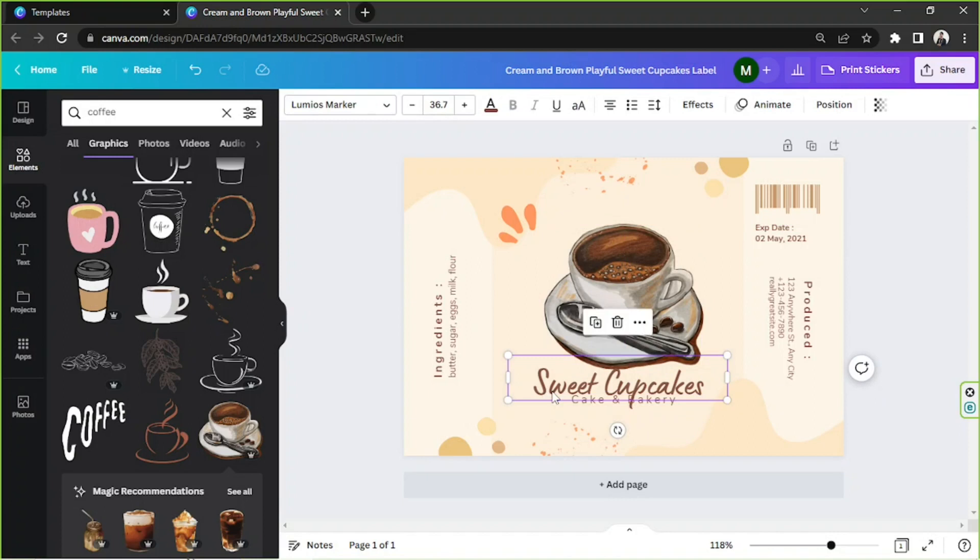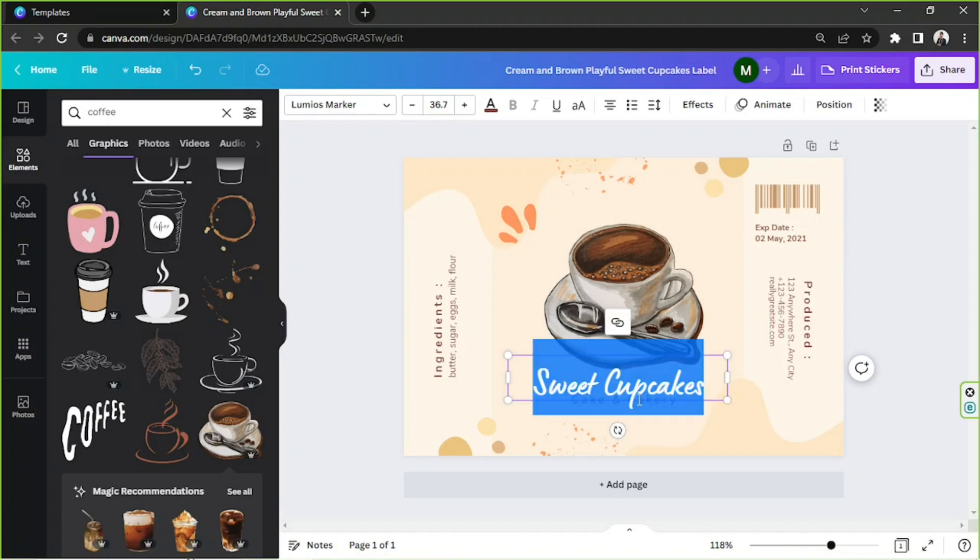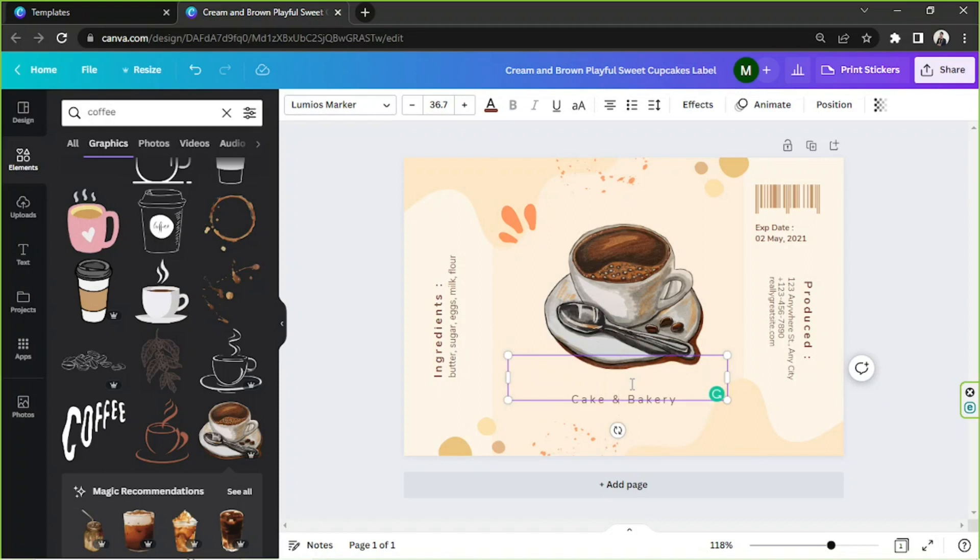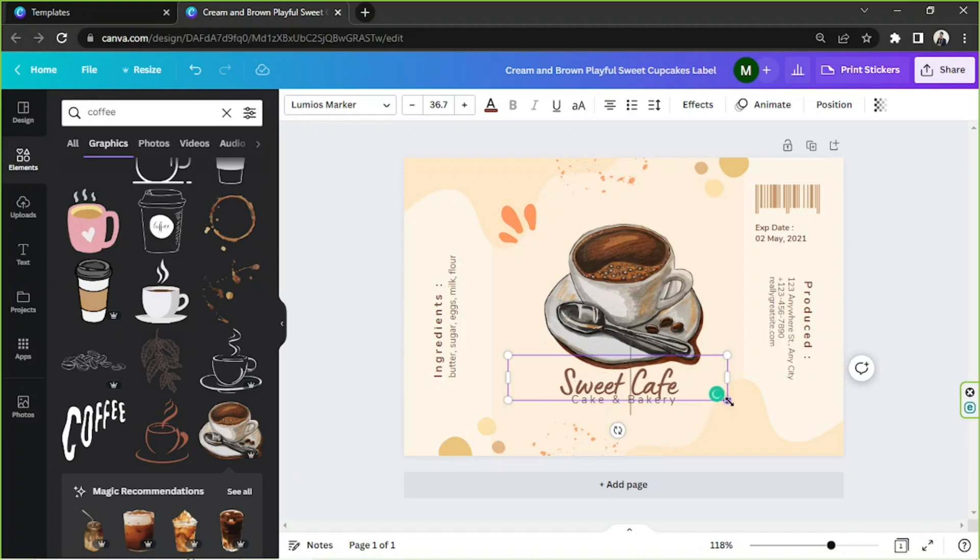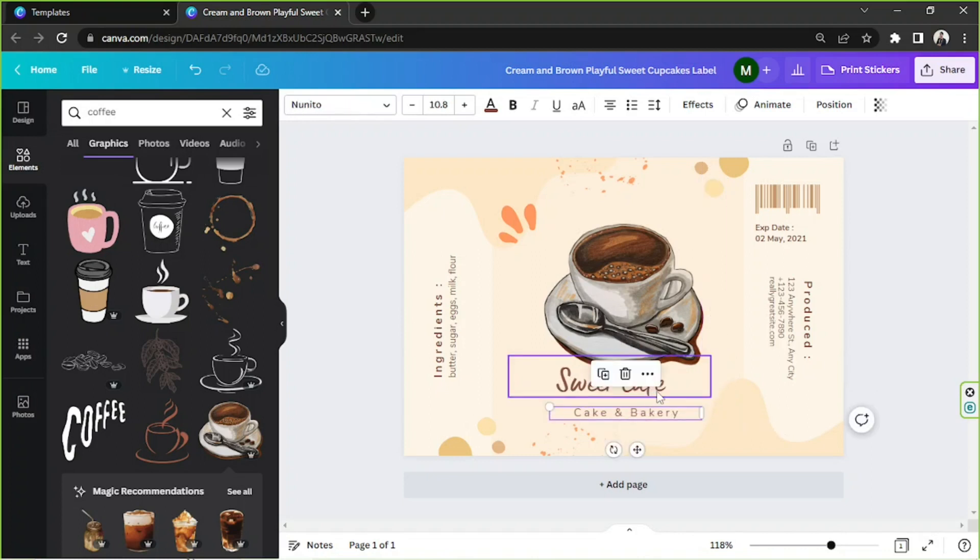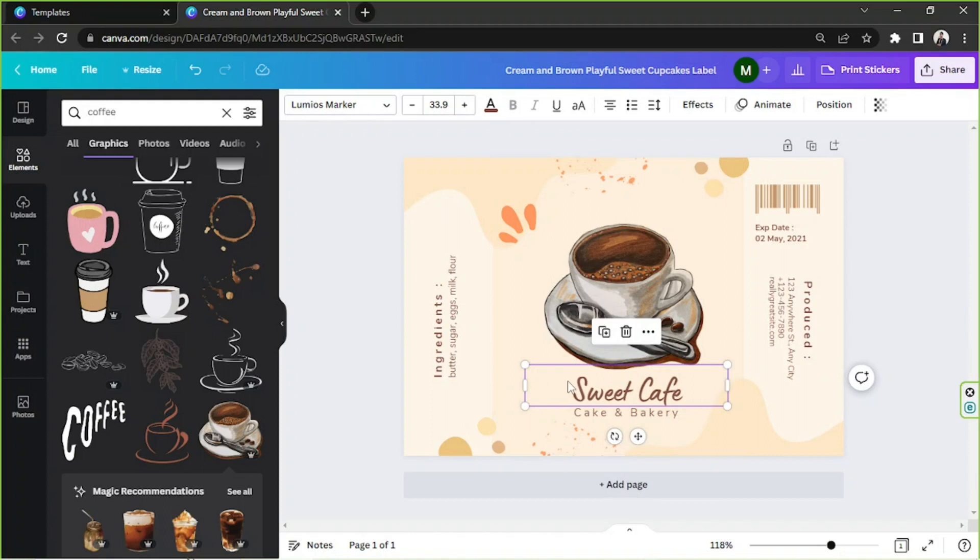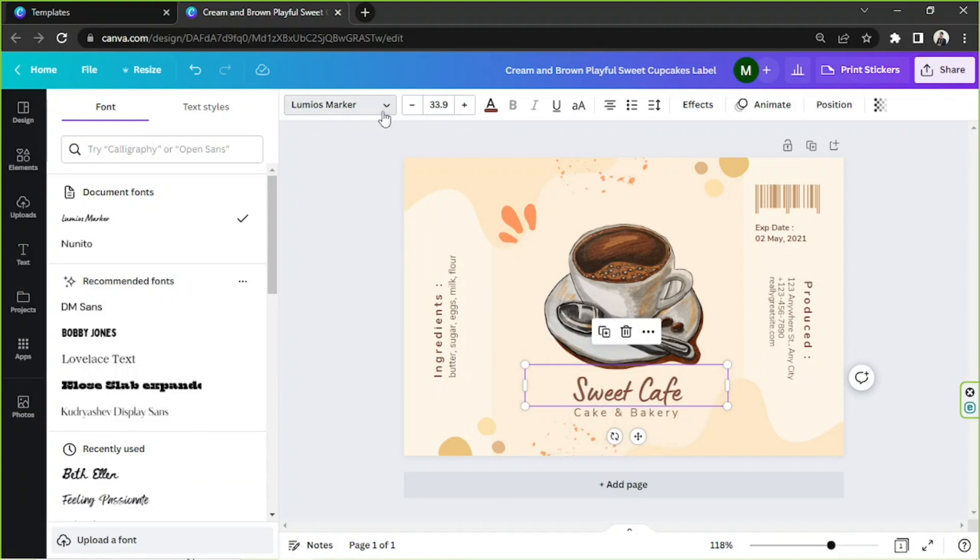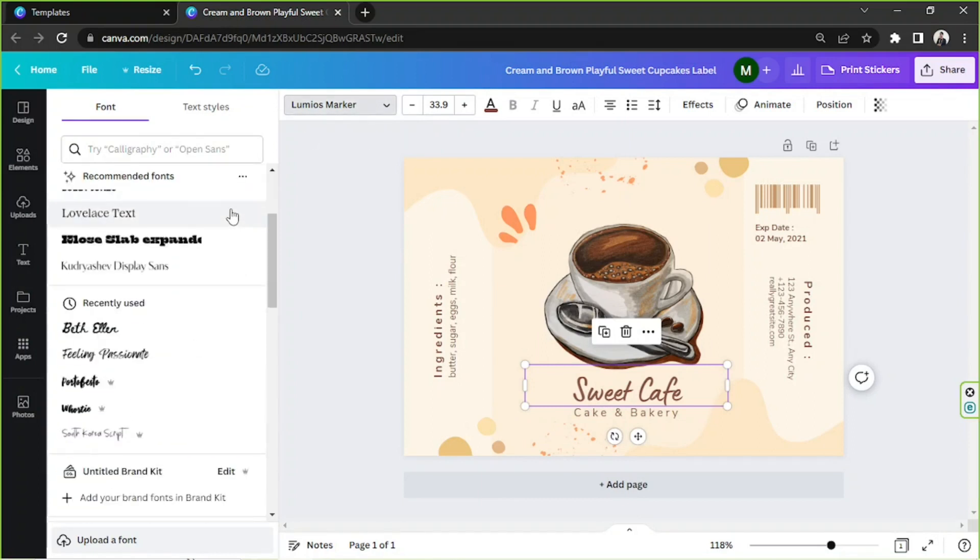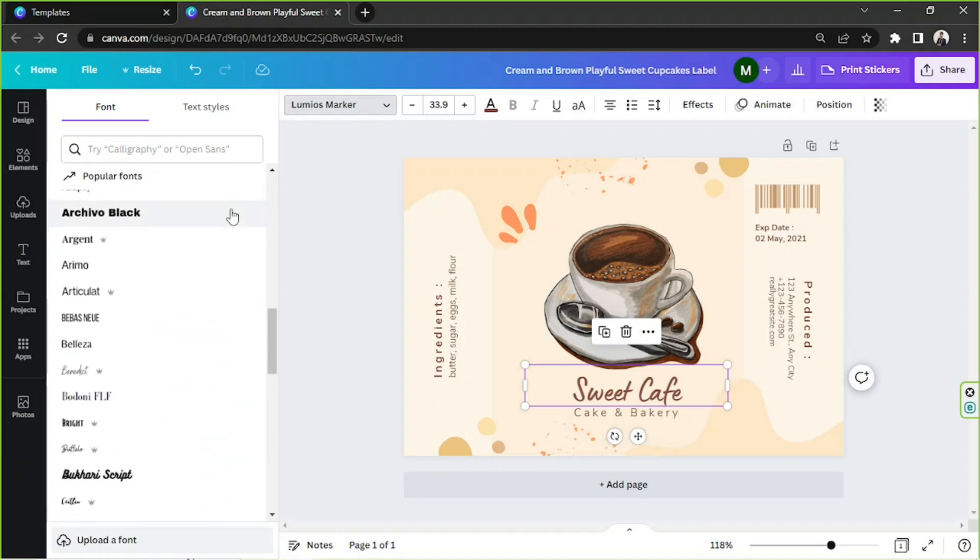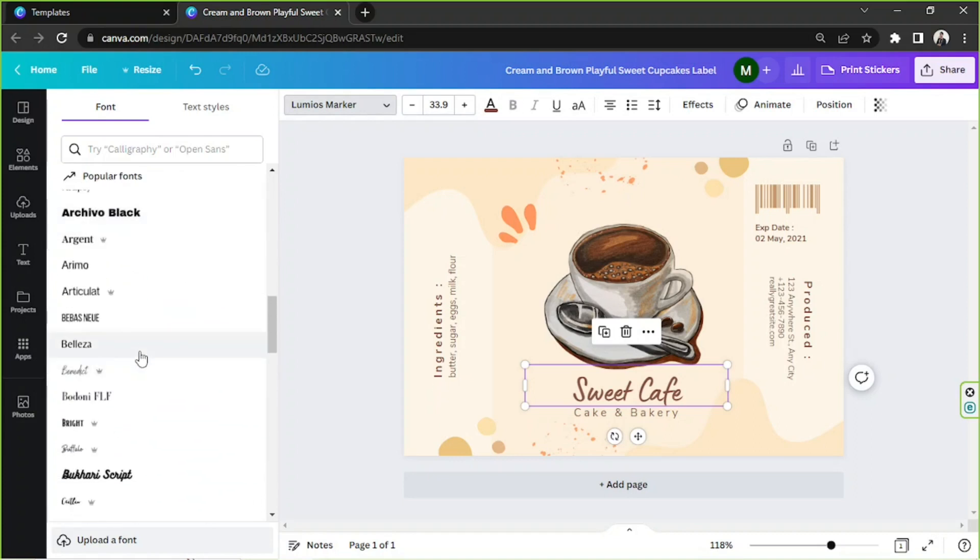And we're going to rename or change the text right here. And if you like, you can also change your font. Just make sure that your text is selected and then go to the font selection tool right here.